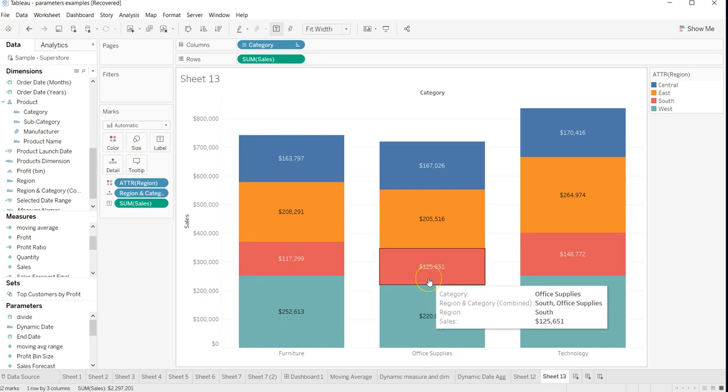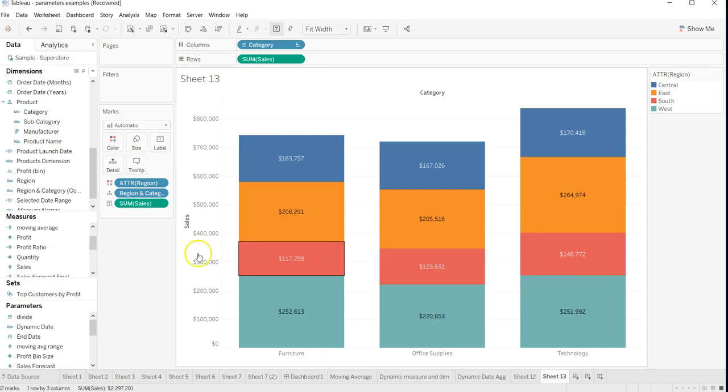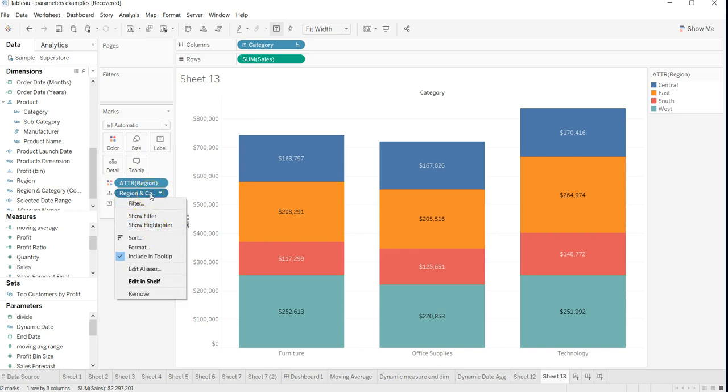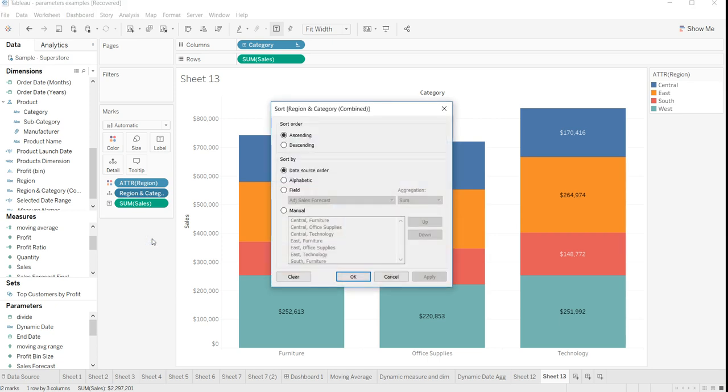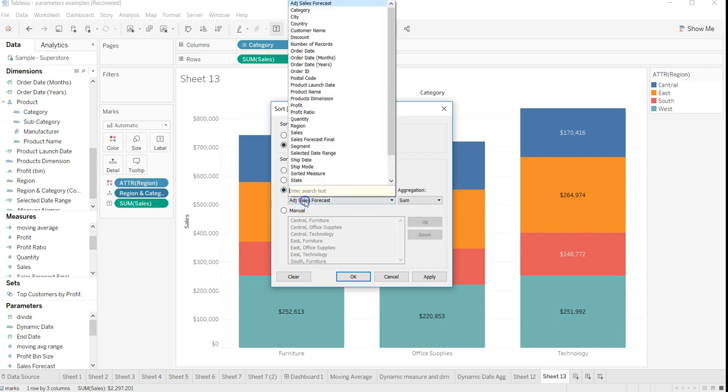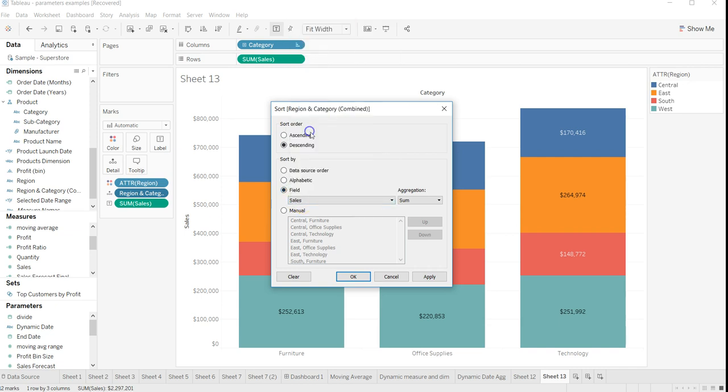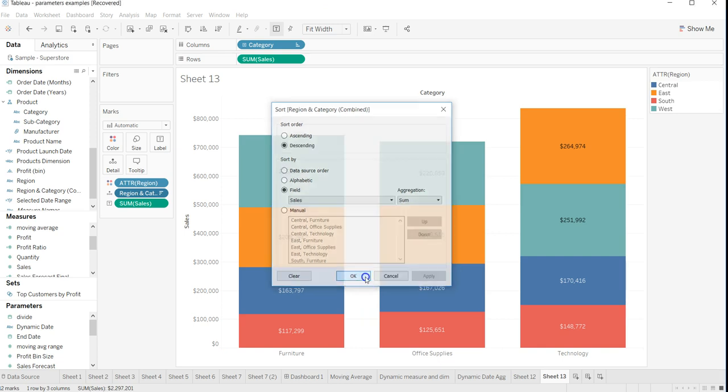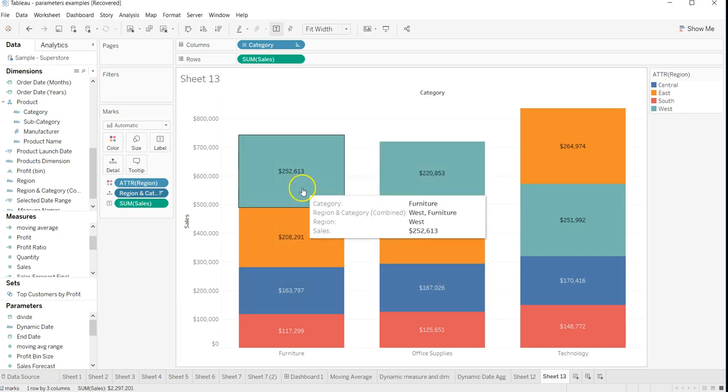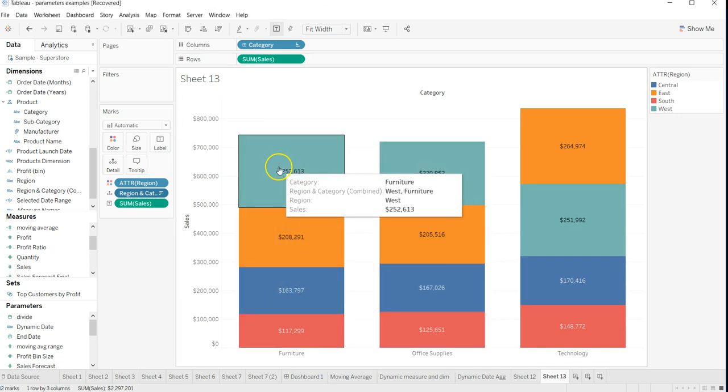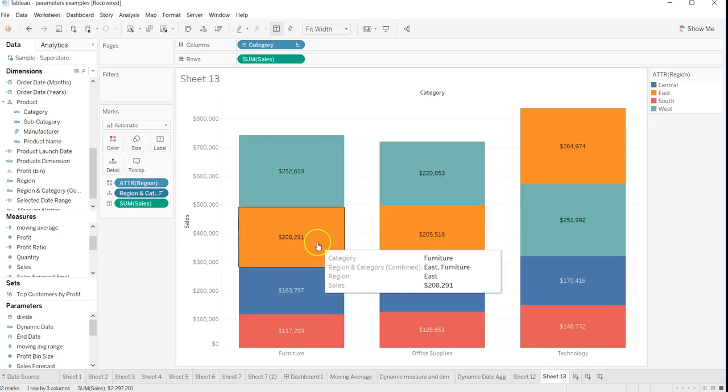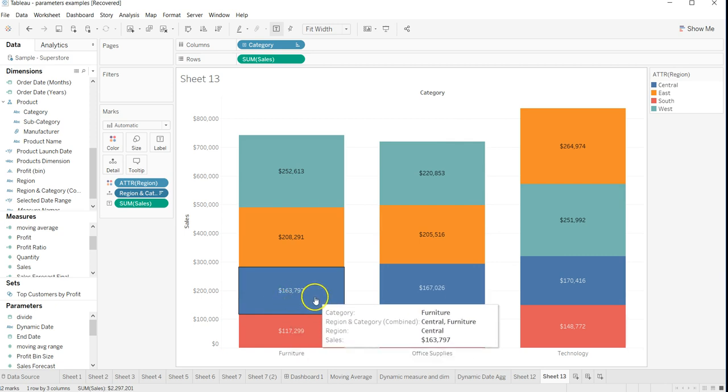Now if I come over here to the region and category combined field, I have the sort option. I can choose ascending or descending order, and the field is sum of sales. Click Apply and OK. Now you can see first I have 252, then 208, then 163, then 117. So it's a proper sorted order.